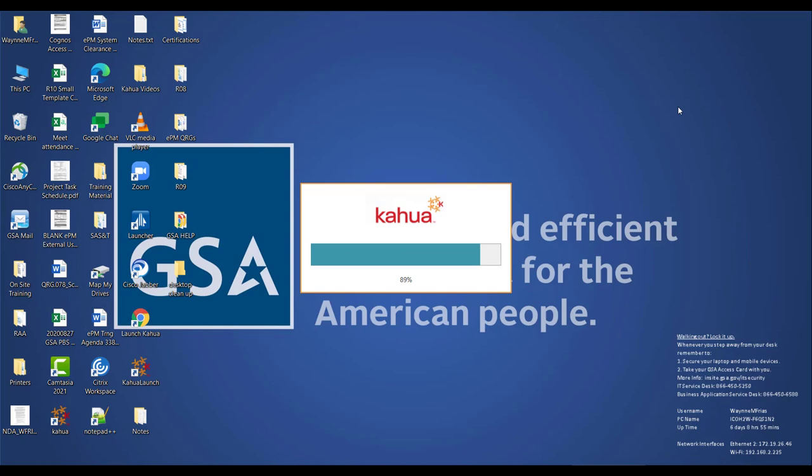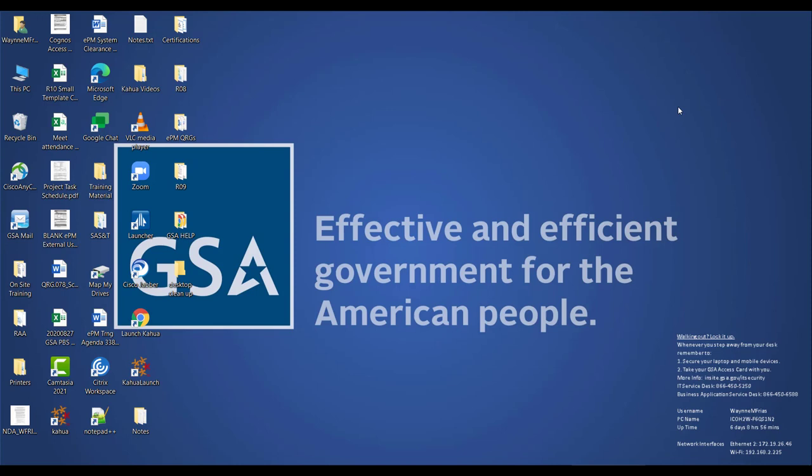The Kahua progress bar will appear with a percentage complete through the installation process. Once complete, the Kahua application will open.